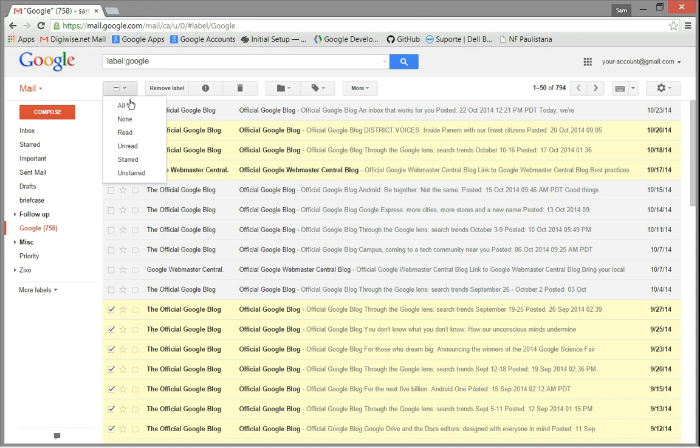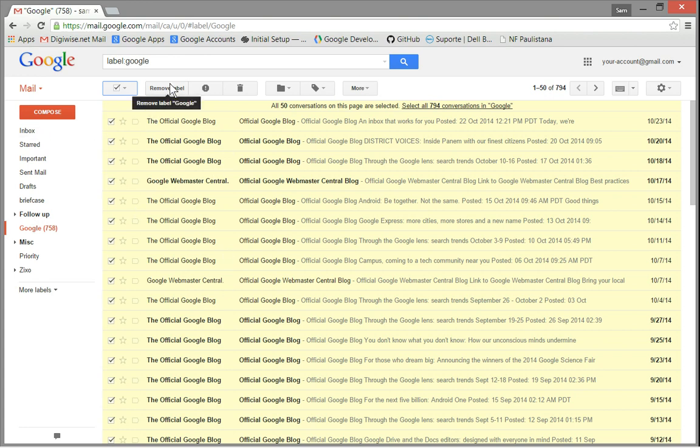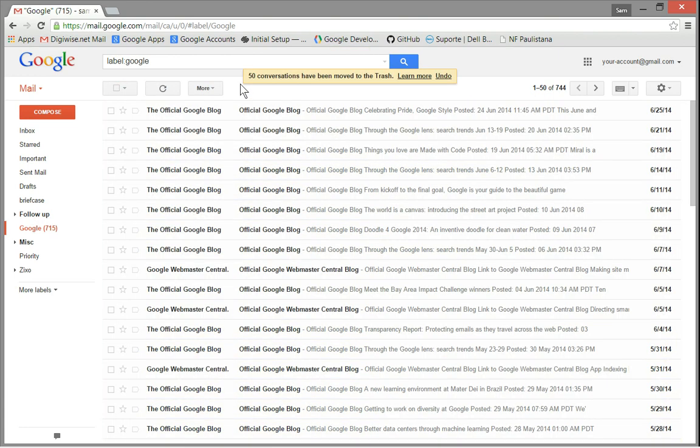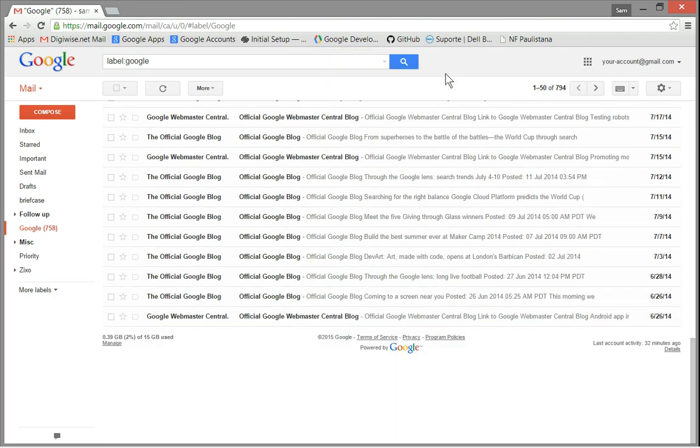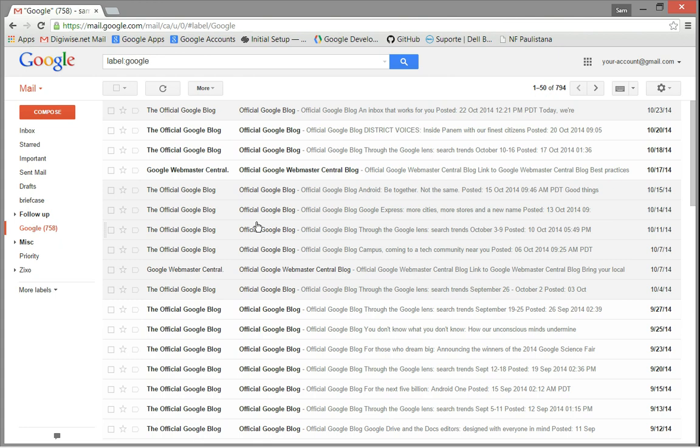With all the messages selected, you can choose to remove their labels, to report them as spam, or to delete them all. Let's click on delete. They are all gone. Let's undo, and they are back. That's it, thank you.